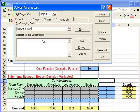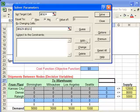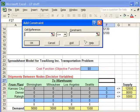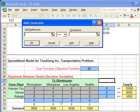The next thing we need to enter are the constraints. To enter a constraint you simply click 'Add.' We need to add each of the supply constraints and each of the demand constraints.